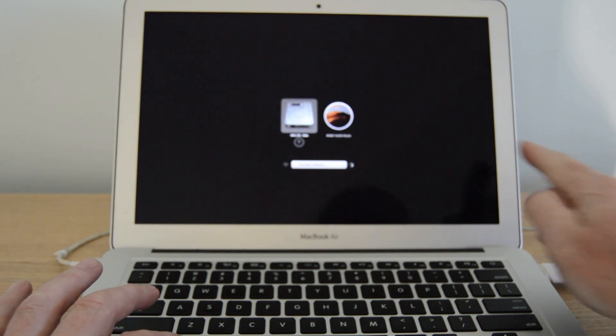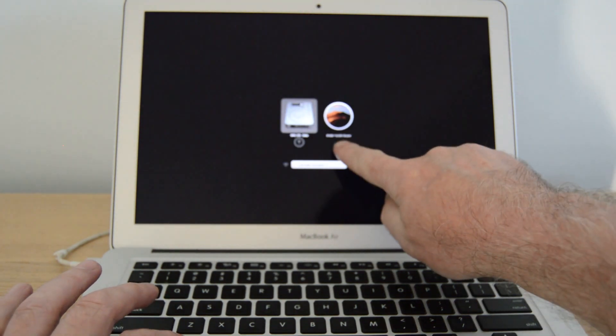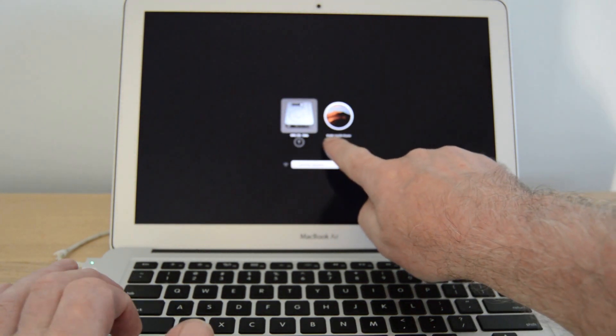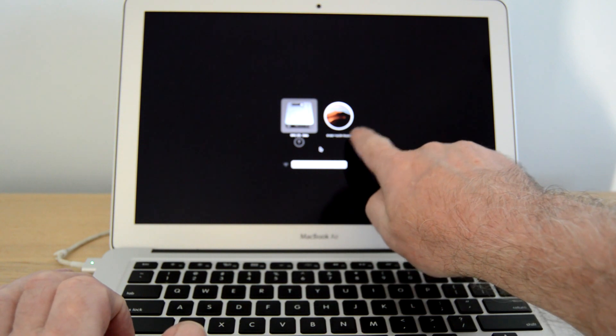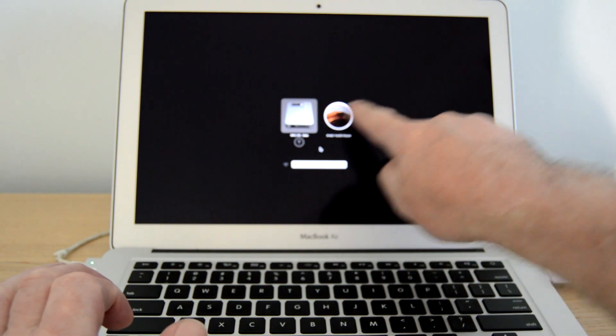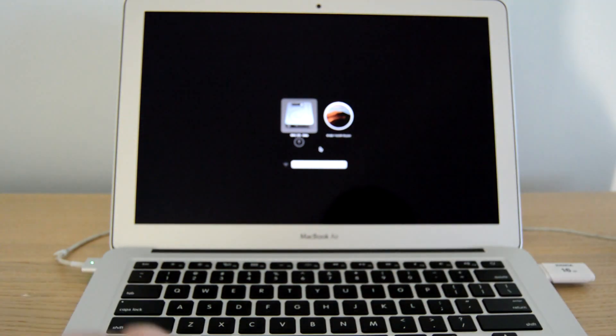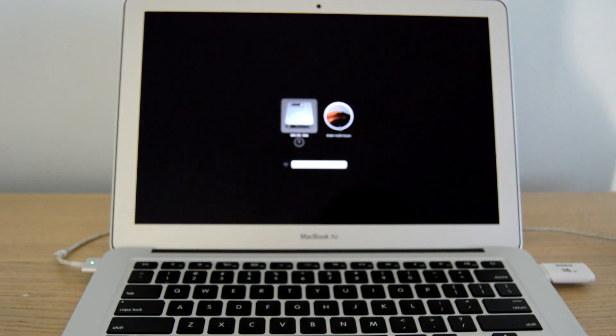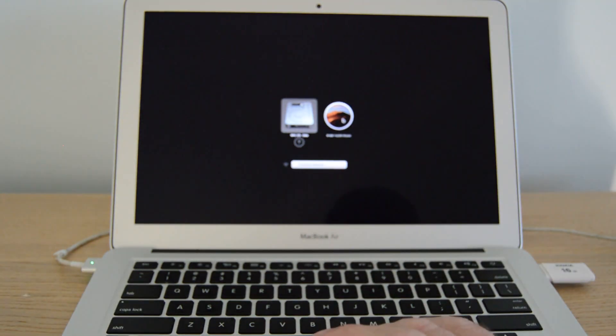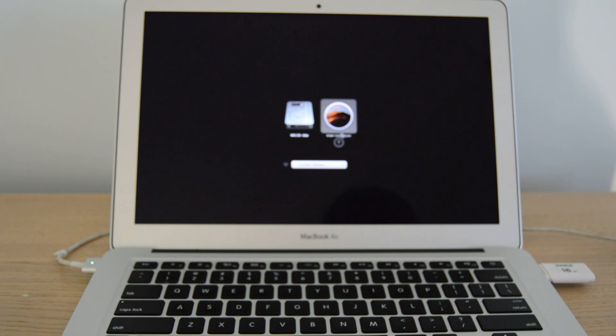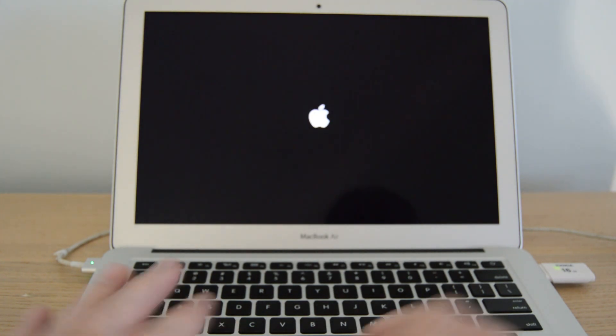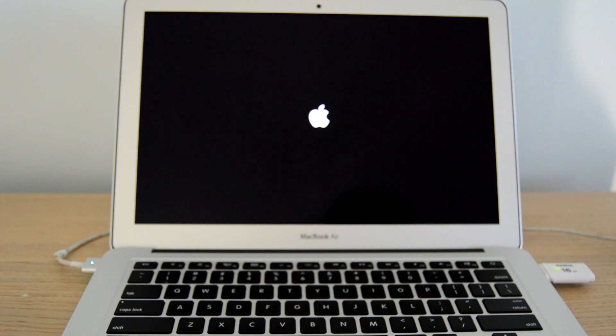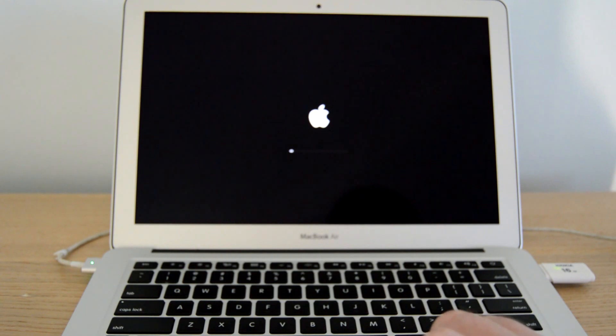So we're just going to go ahead and click on that and click on the arrow and that will start the install. So I'm just going to pause the video here and we'll come back to it when it's done.